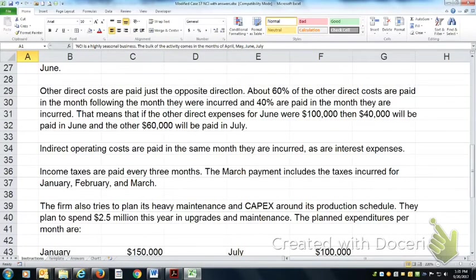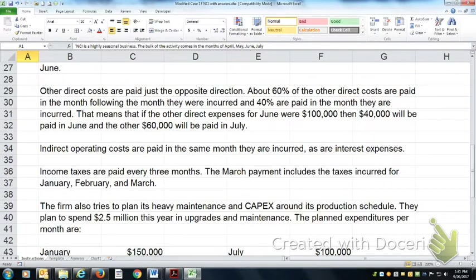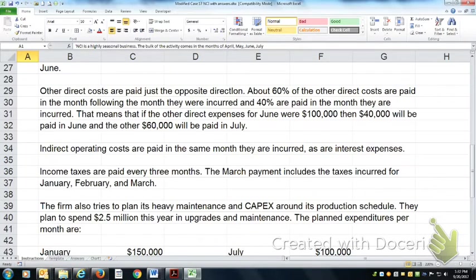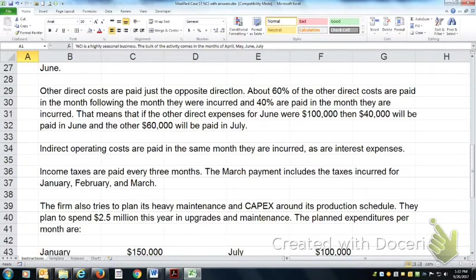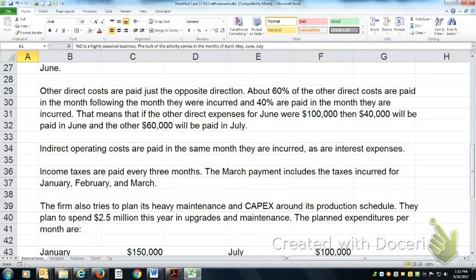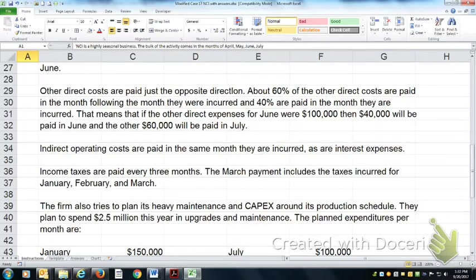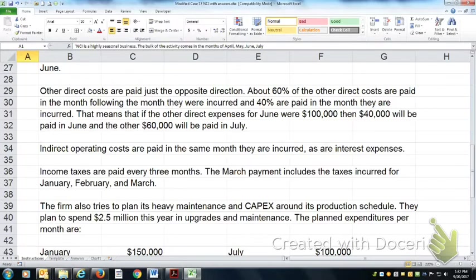There are some other direct costs associated. Direct costs are costs that vary directly with the level of activity. Indirect don't vary with the level of activity. These other direct costs will be tied to sales. There's a 60-40 split. About 40% is paid in the same month as the cost was incurred, but there's a delay.